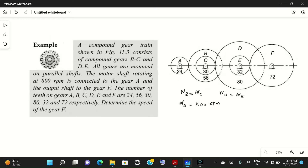The output shaft is connected to gear F, so the output shaft rotates at the same speed as gear F. The number of teeth are given in the figure. We need to determine the speed of gear F — that is, find N_F.